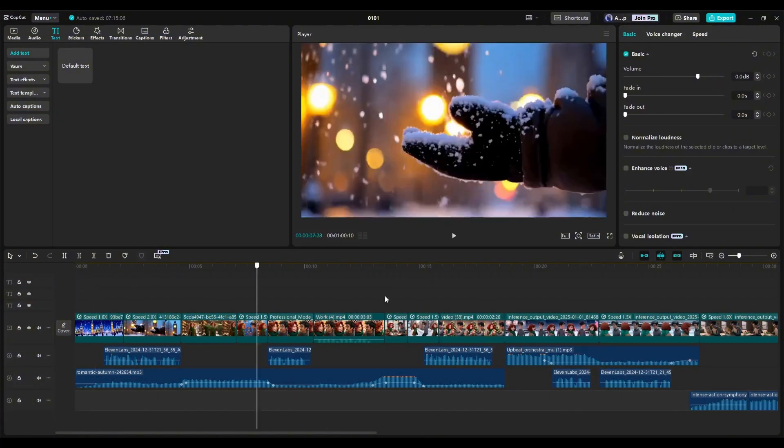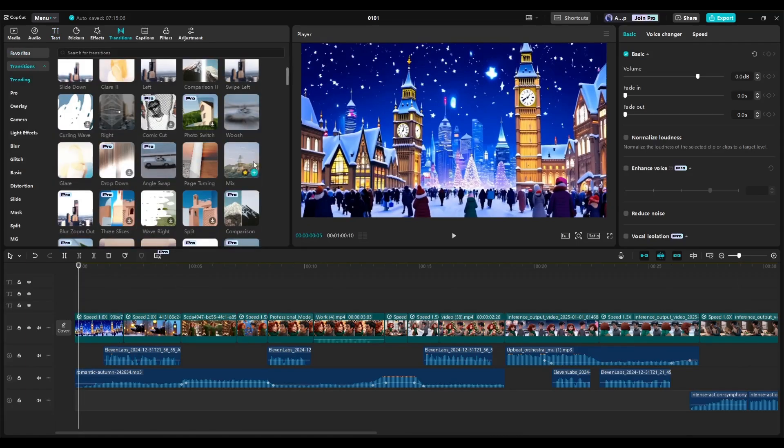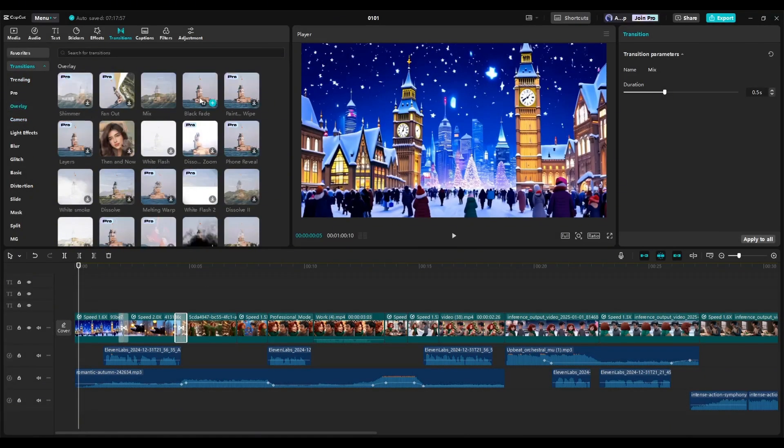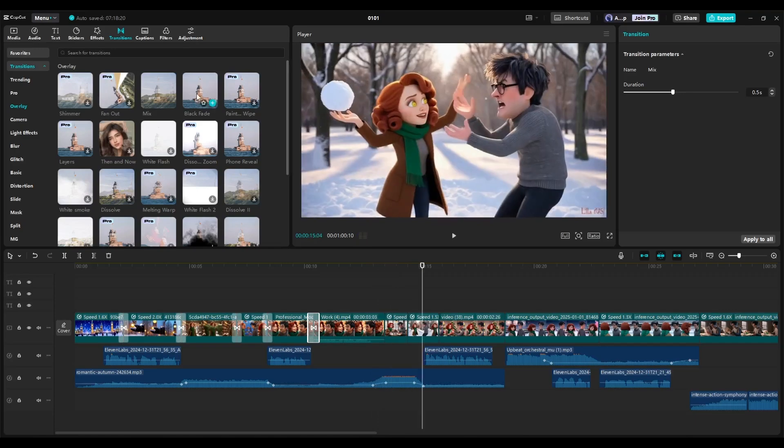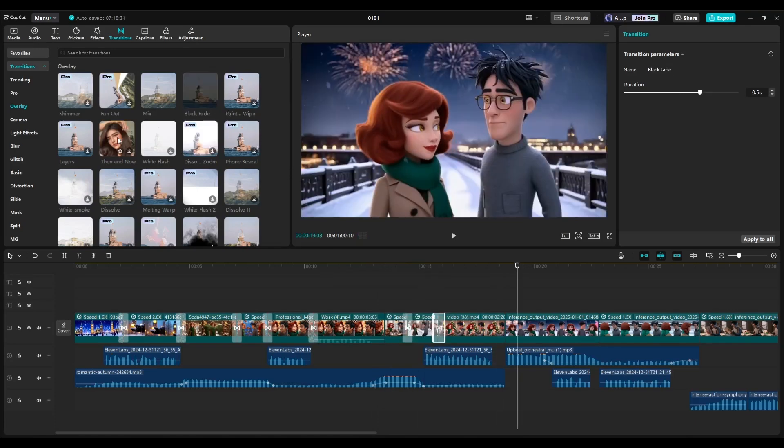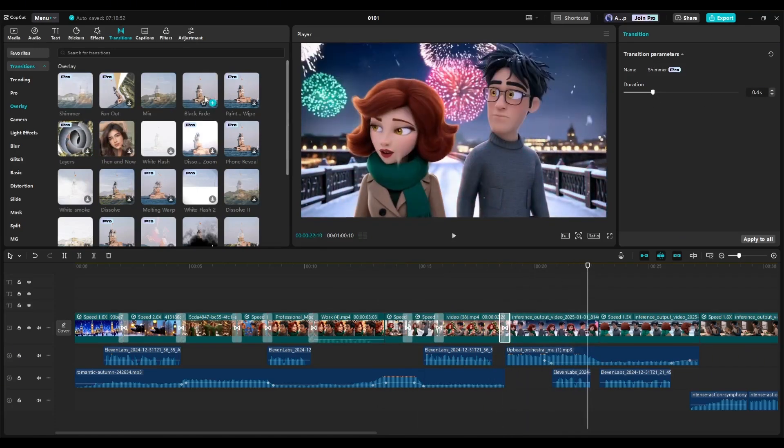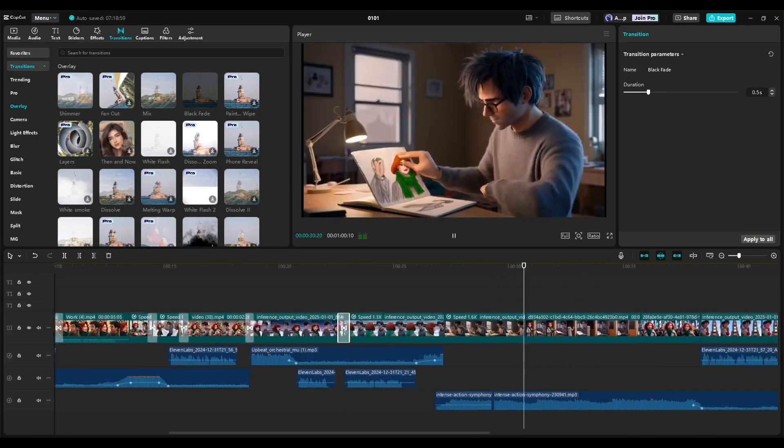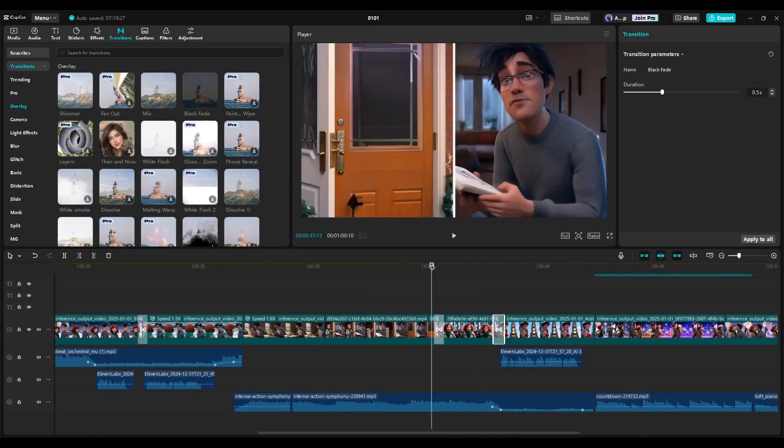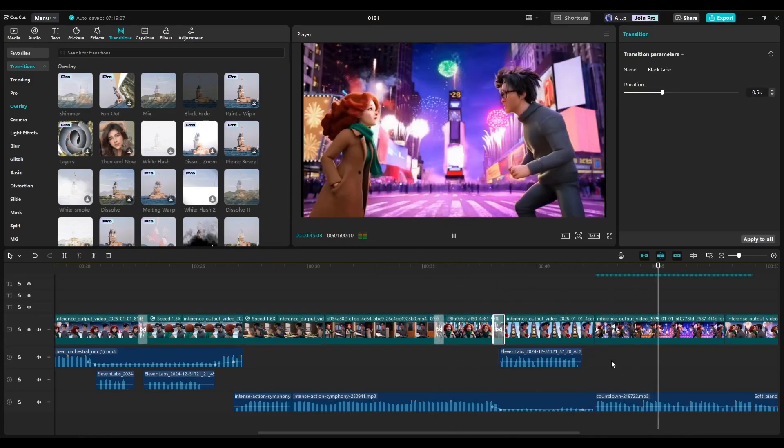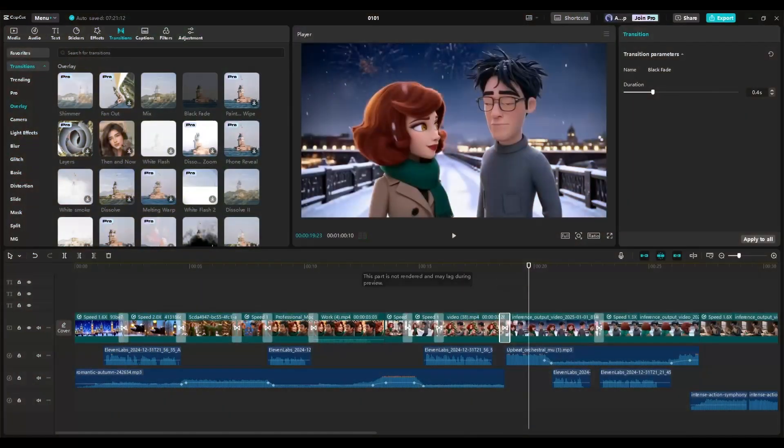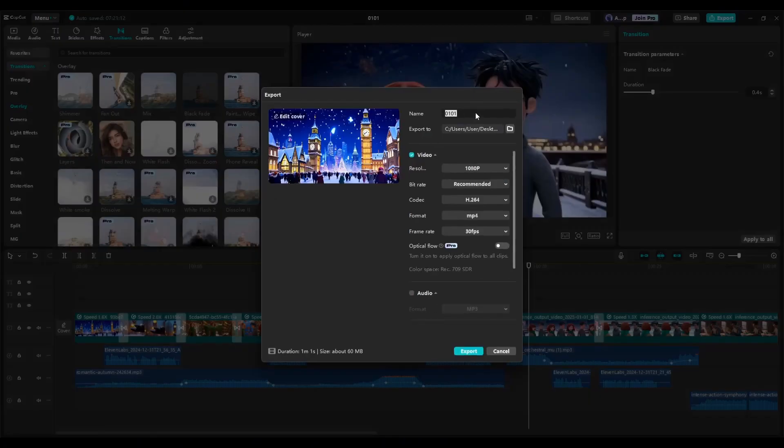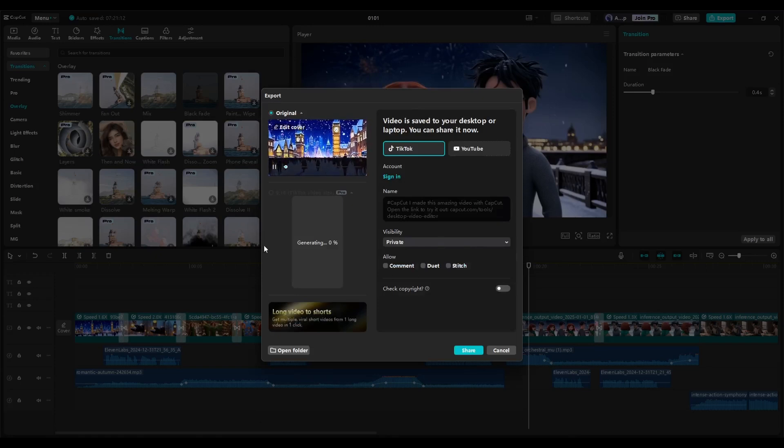Next, add the transitions from this vast transitions library. Give proper time to do that. We are almost done. Before finishing, add text where needed. You can use effects to make it more attractive. Alright. Now click on the export button to export the video. Set the name and hit the export button. And here it is. Our video is ready. Let's have a look.